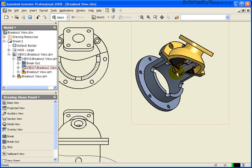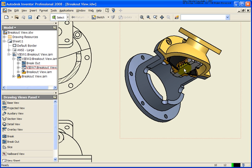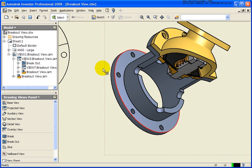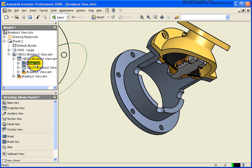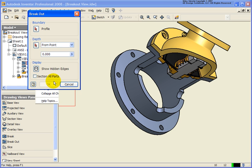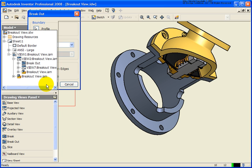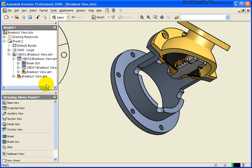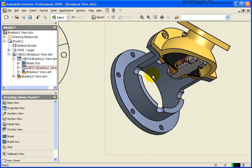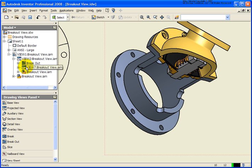So as long as we're here right now, let's take a closer look. And you can see that it's sectioning through all the parts. But we don't necessarily have to have that happen. I'm going to edit the breakout view. And I'm going to uncheck section all parts. So at this point, we can see that there's really no change to our model.